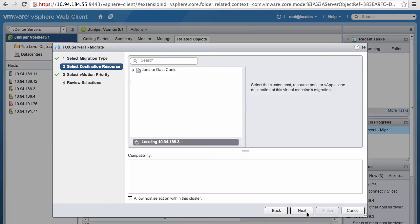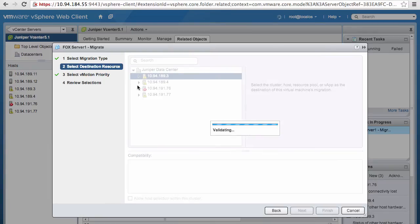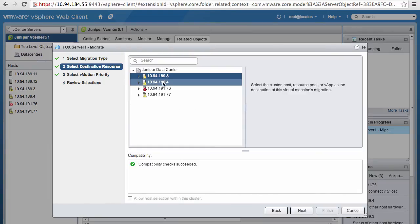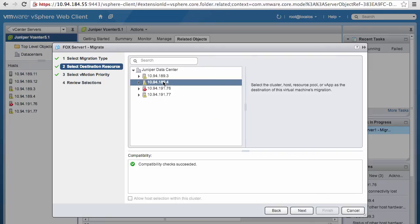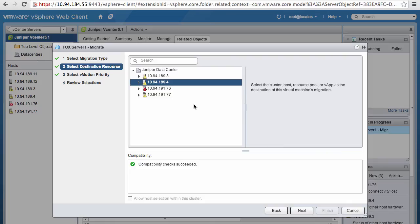I will use the default options and then I will select 89.4 as the migration point. And often times we do this kind of vMotion because, let's say, fox server is running out of bandwidth or that ESX host 189.3 was really busy, then we will end up migrating that particular VM from one host to another host.